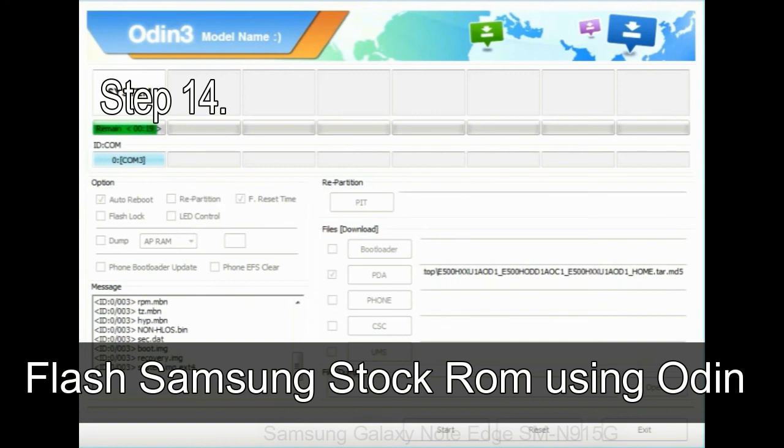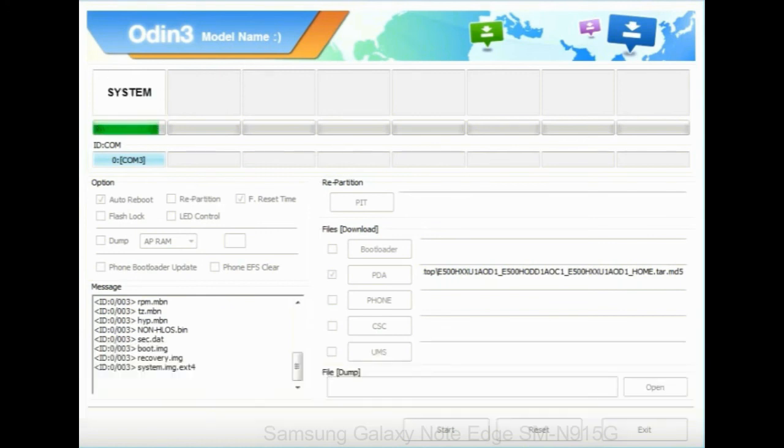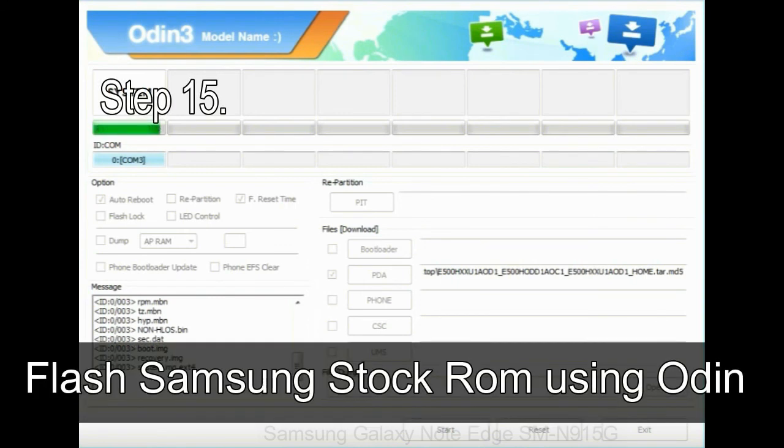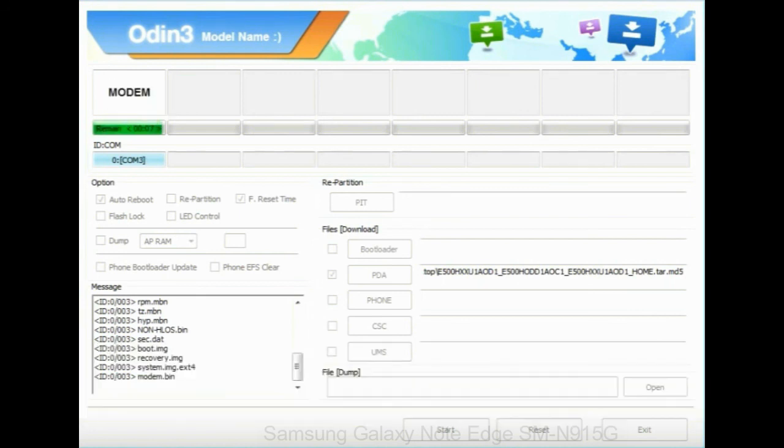Step 14: Once cache data is cleared, select restart phone now from the recovery menu. Step 15: Now your Samsung device will restart without any issue with the stock ROM you have downloaded.